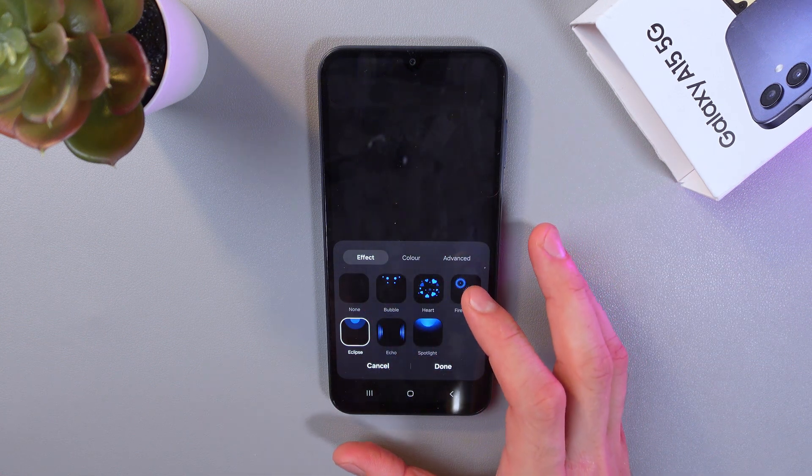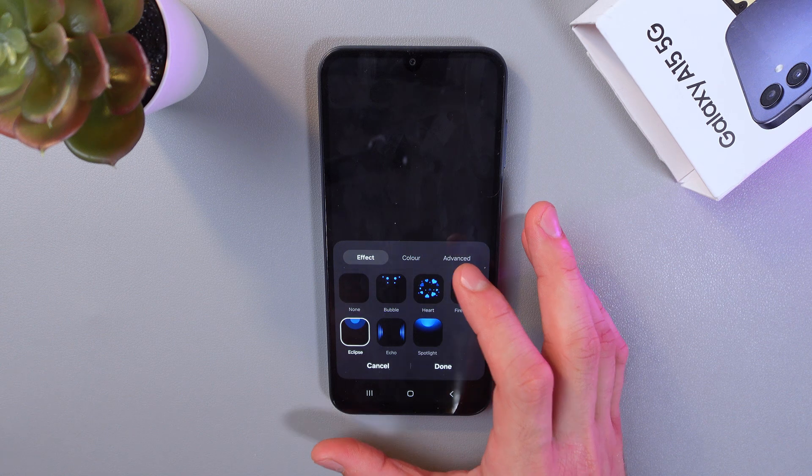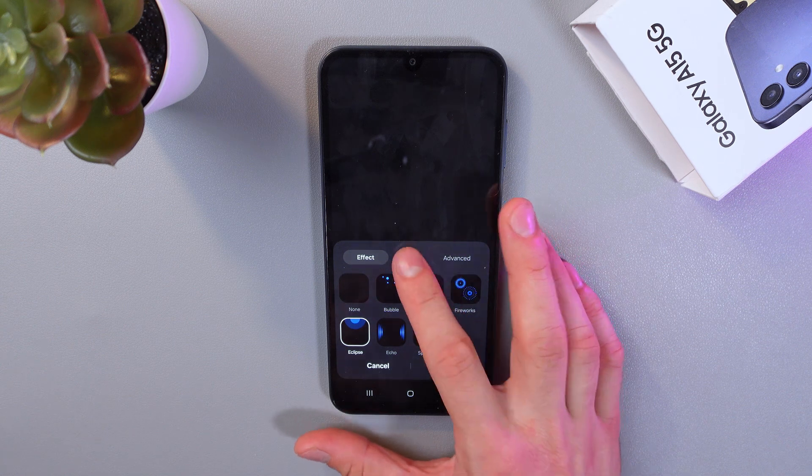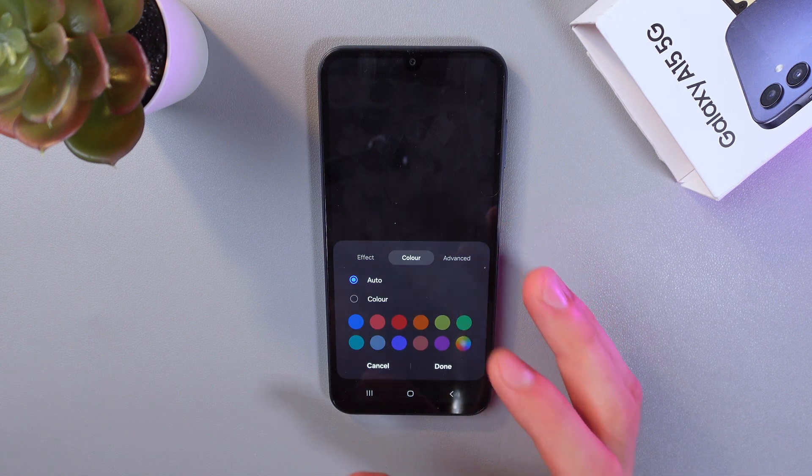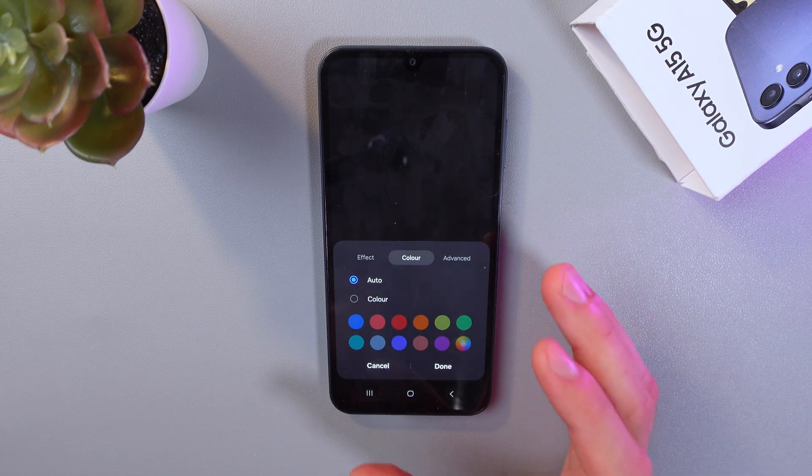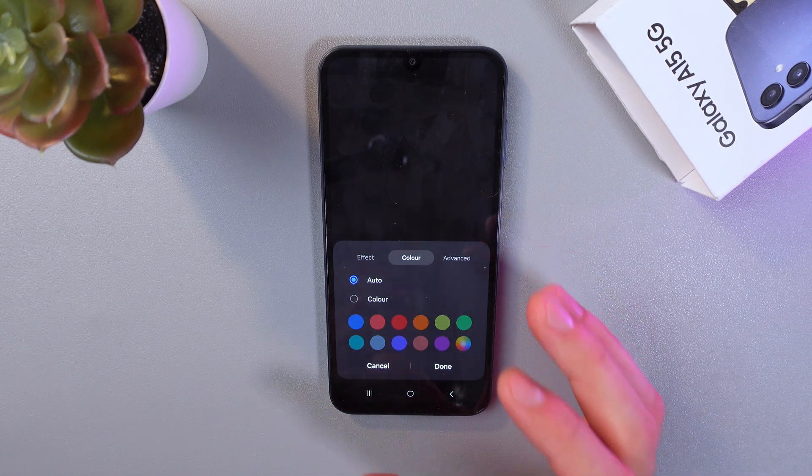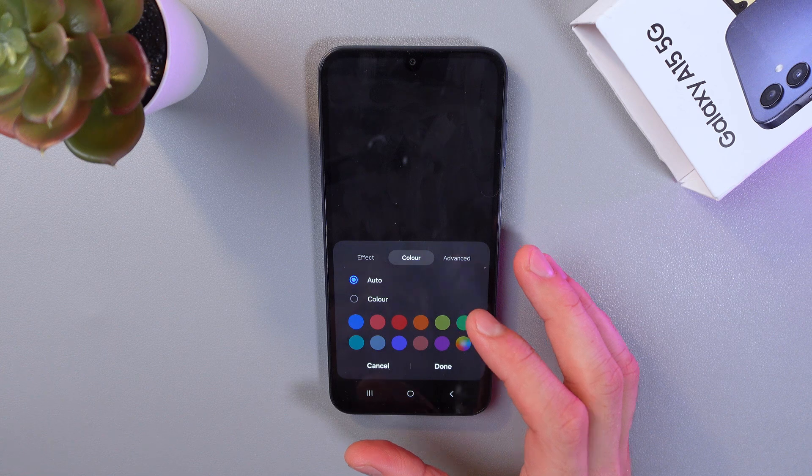Also, you can adjust your lightning color. Usually I leave it on auto, so the colors change automatically.